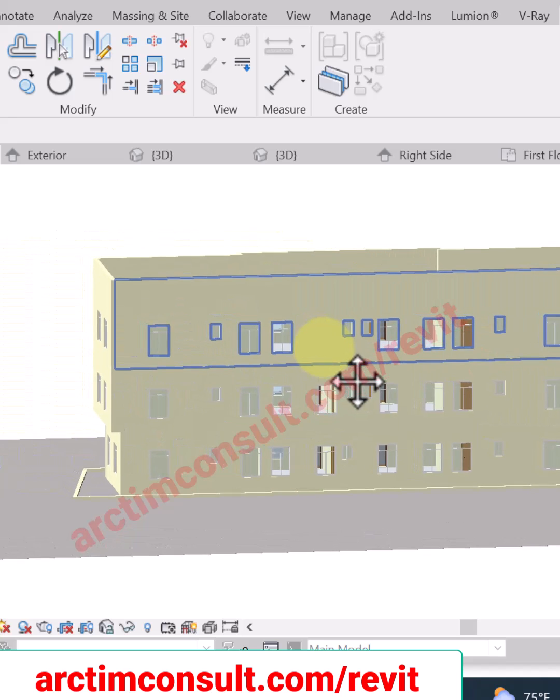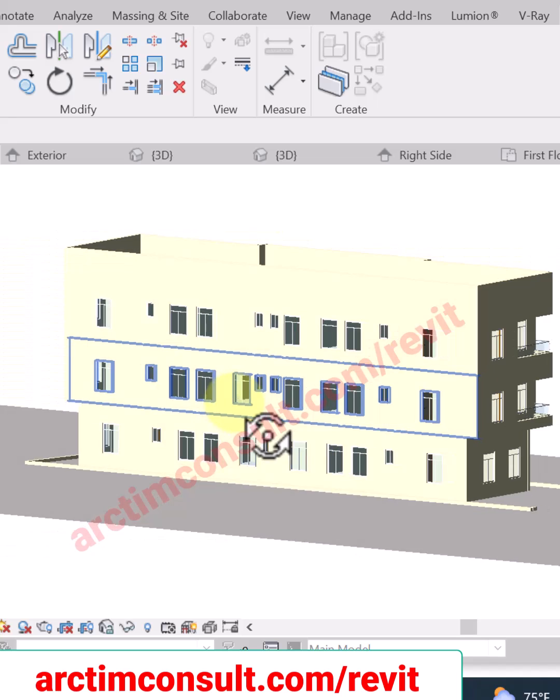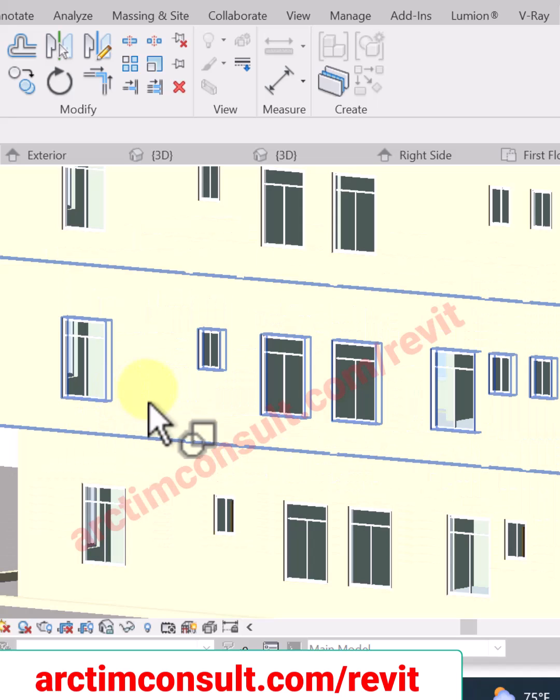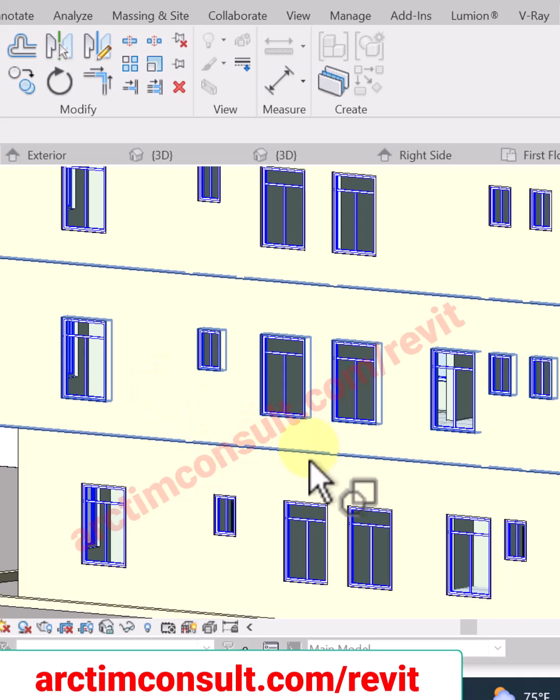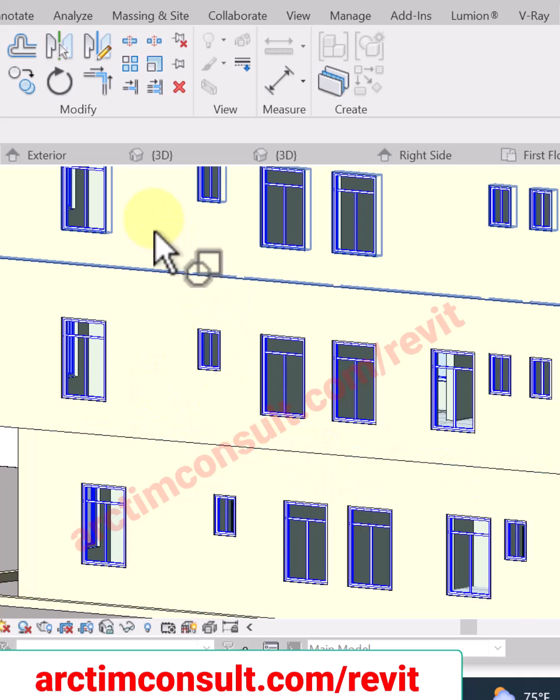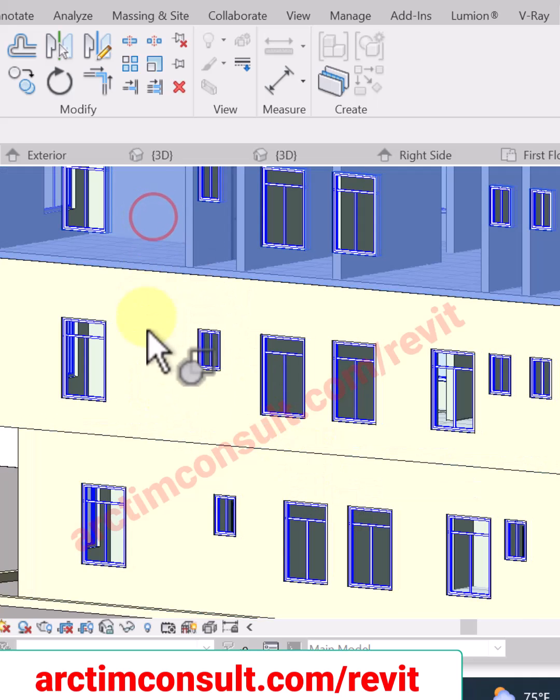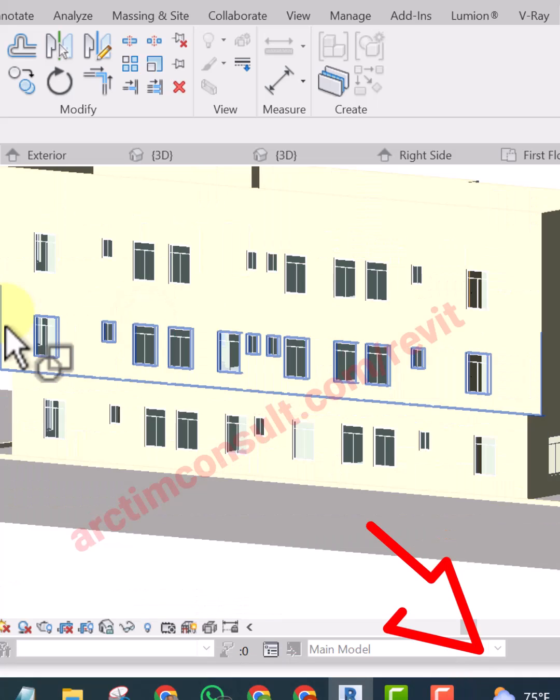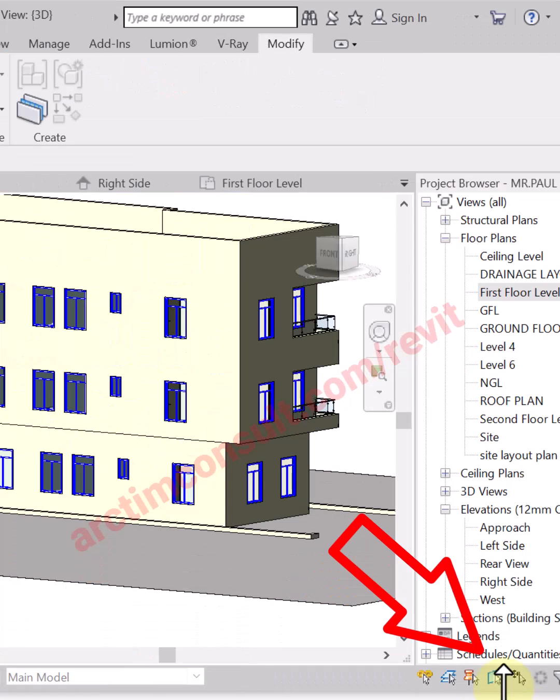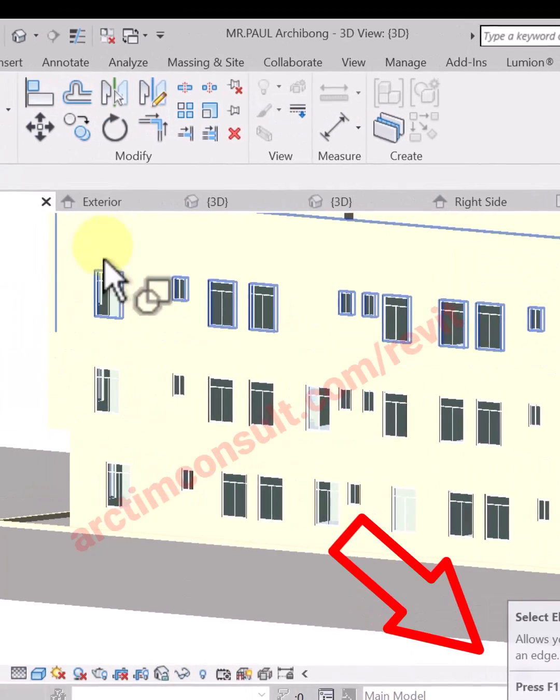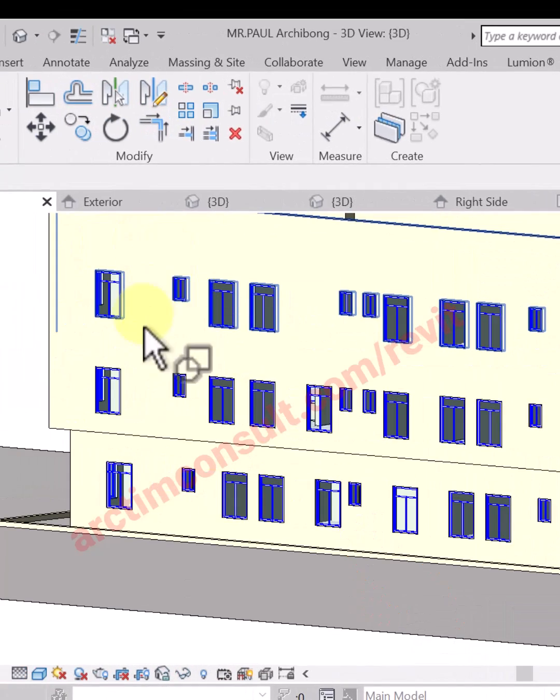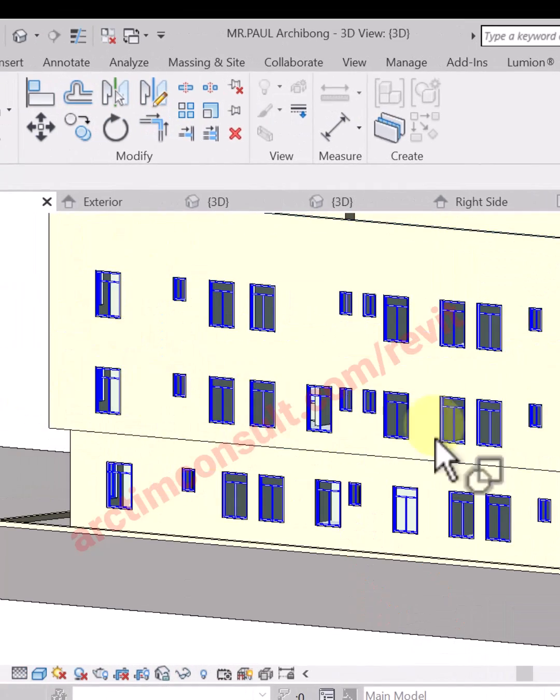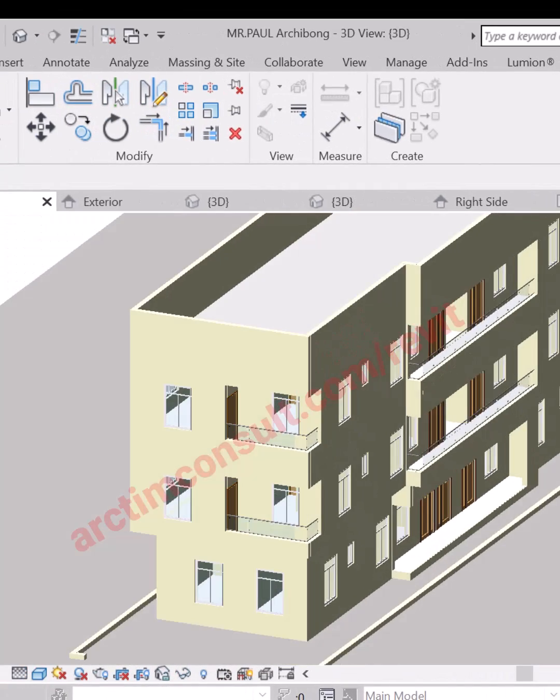They now look like a continuous wall. I'm going to click on this and click on the second one. If this tool is not on, you won't be able to select the wall by face.